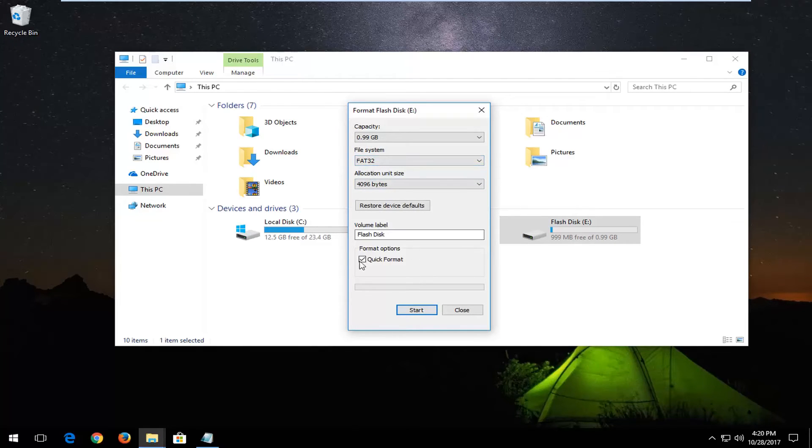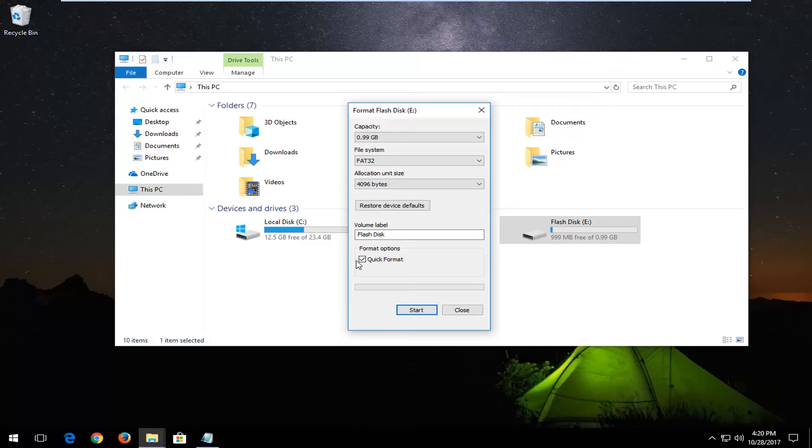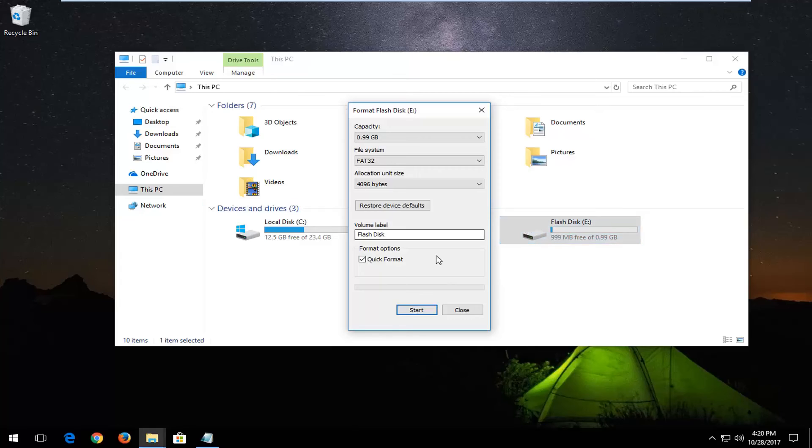Underneath format options, you want to make sure quick format is checked. Please know, once we format the drive, any information or data or files that are stored on the drive will be removed, so just keep that in mind. So make sure you transfer anything off if that is applicable to you.